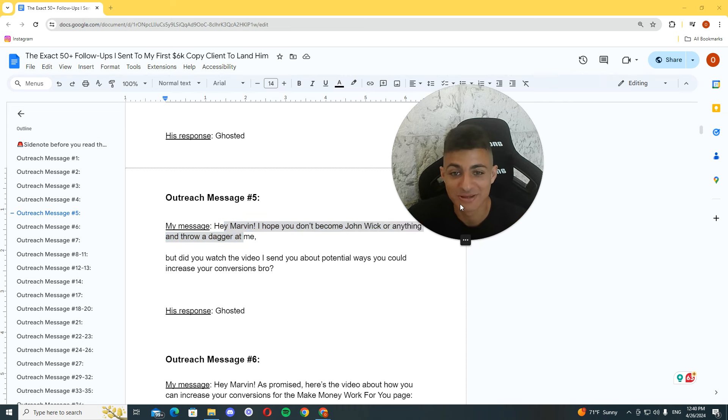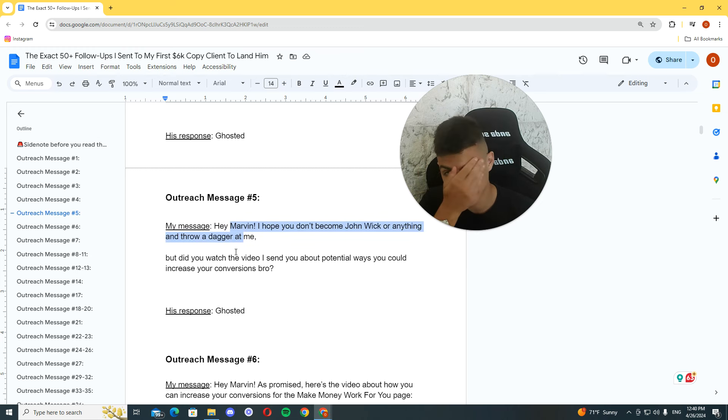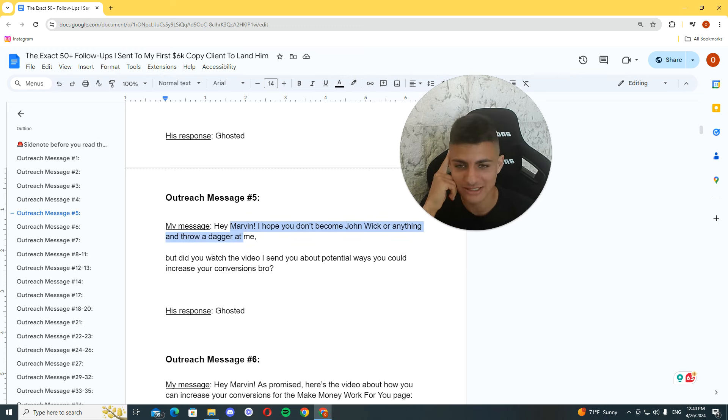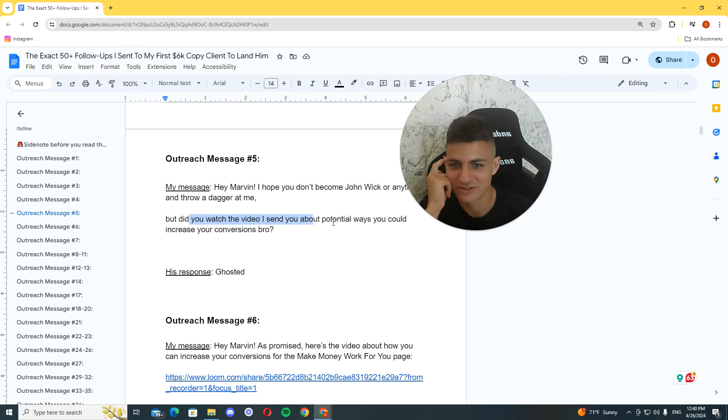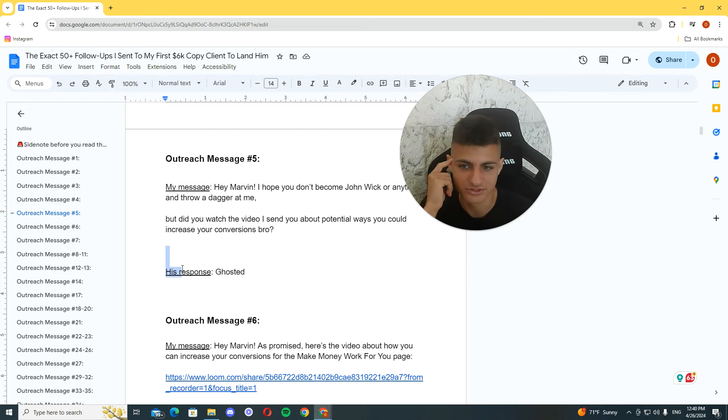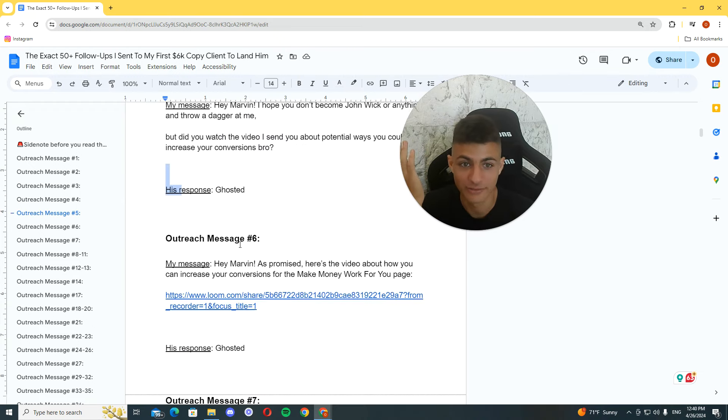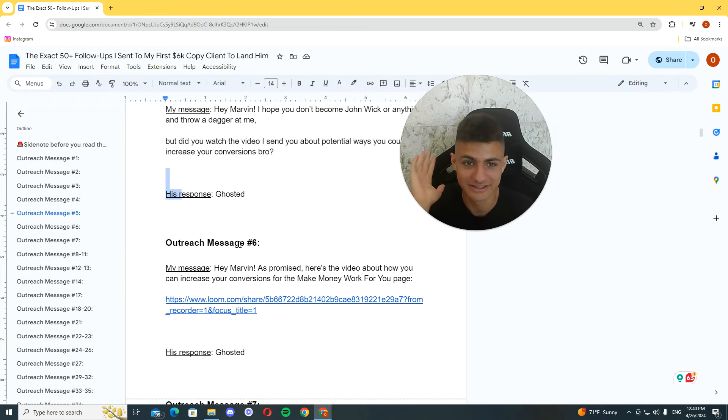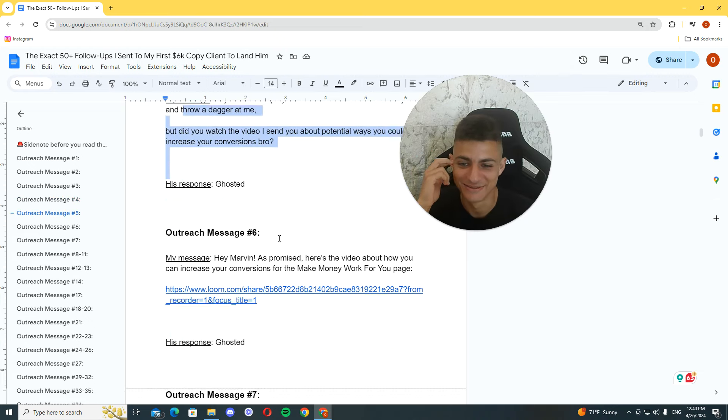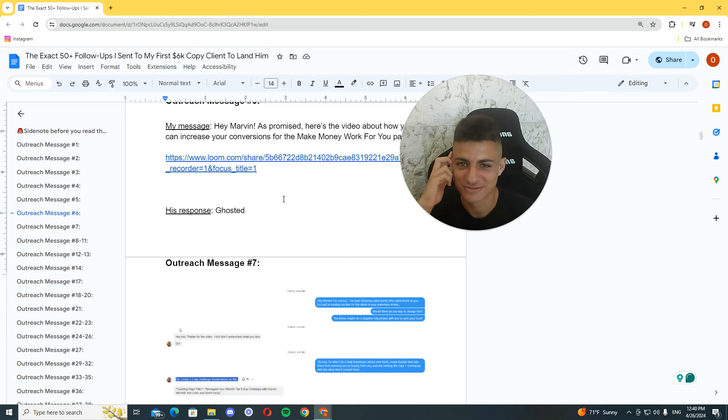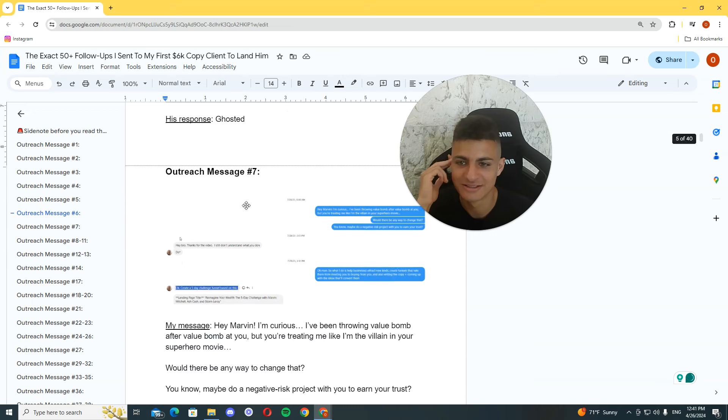Hey Marvin, I hope you don't become John Wick or anything and throw a dagger at me. Oh my god. How did they even land him with this outrage? Anyway. But if you watched the video I sent you about potential ways you can increase your convergence, bro. Ghosted. And, why? Why did I get ghosted? I don't understand why.